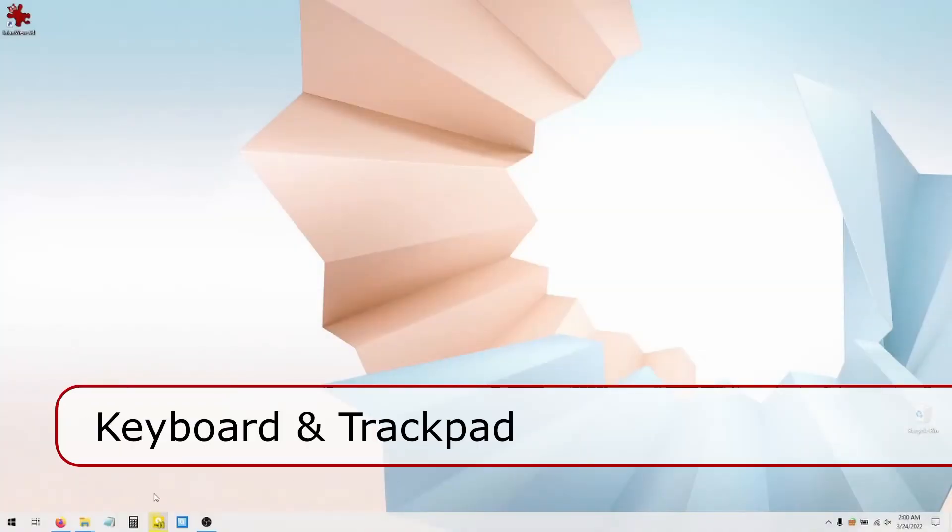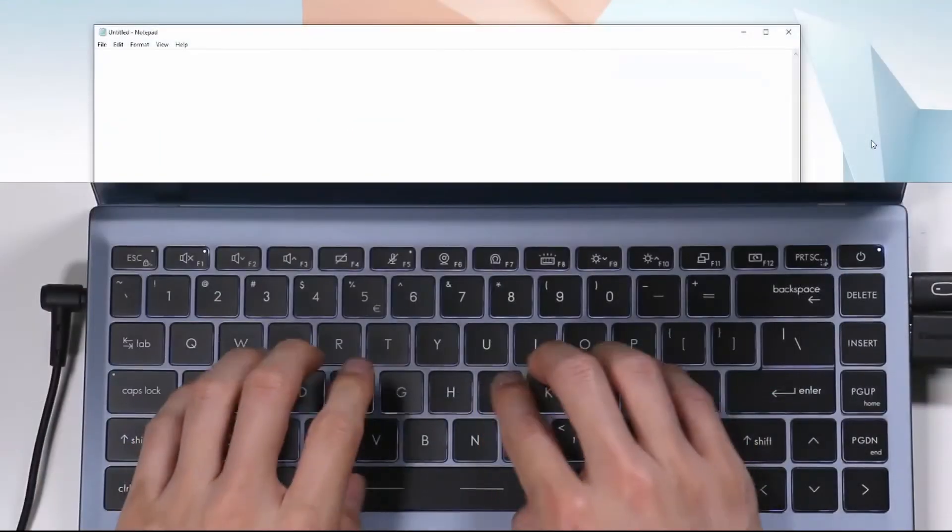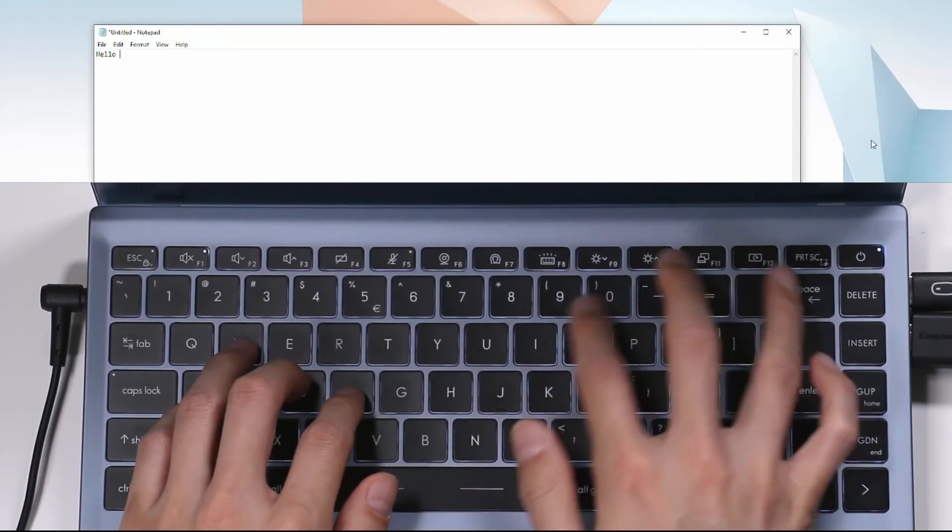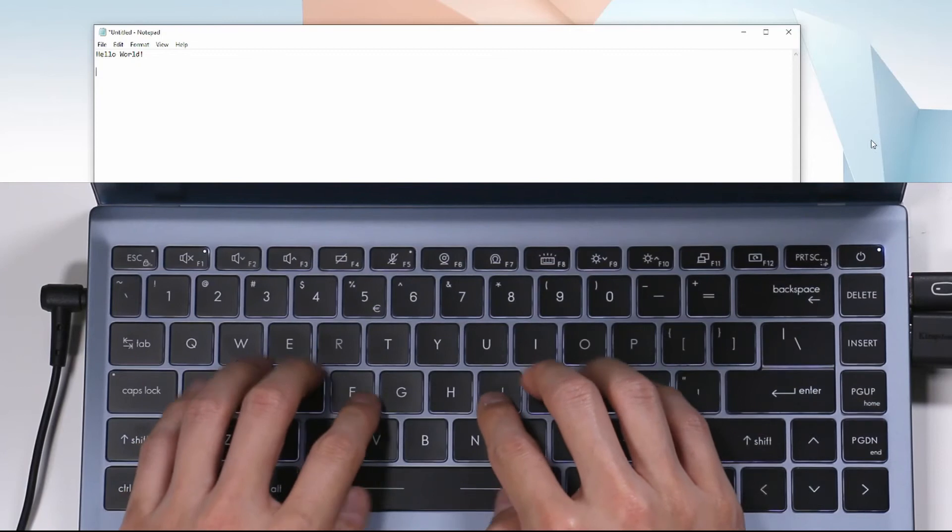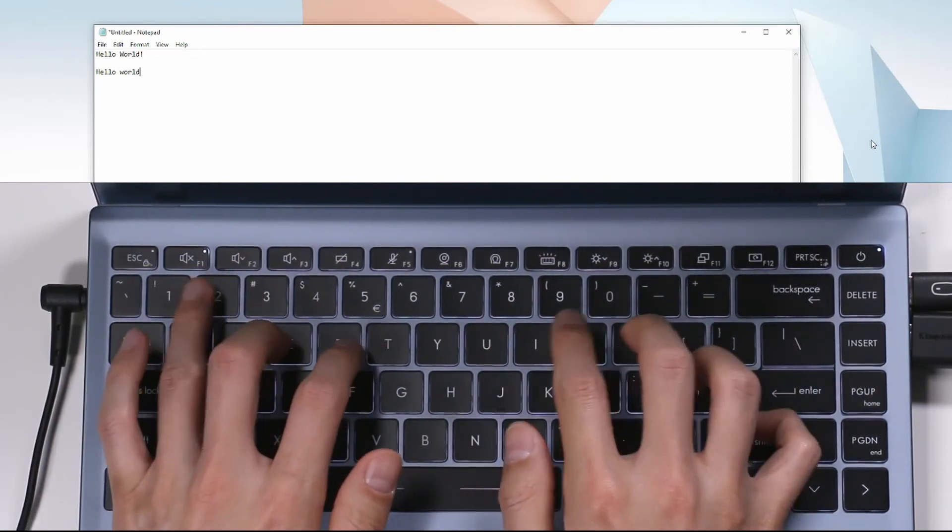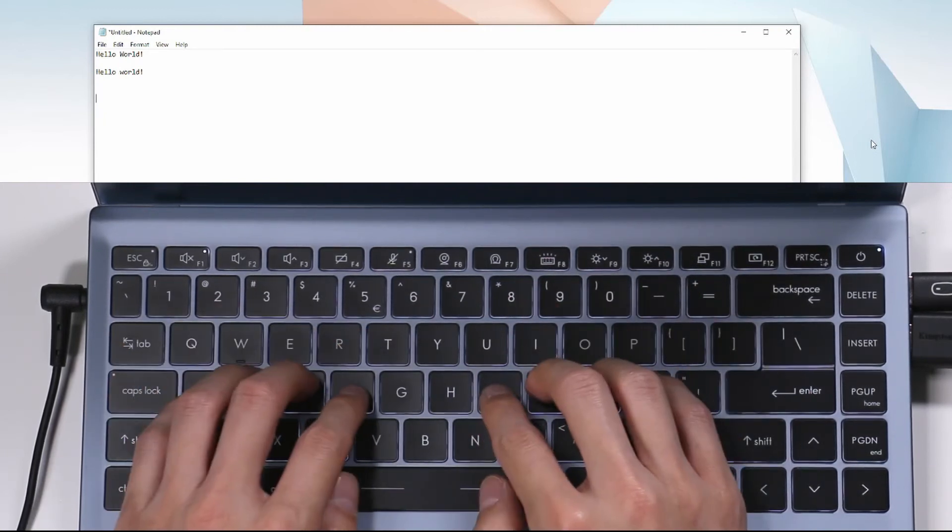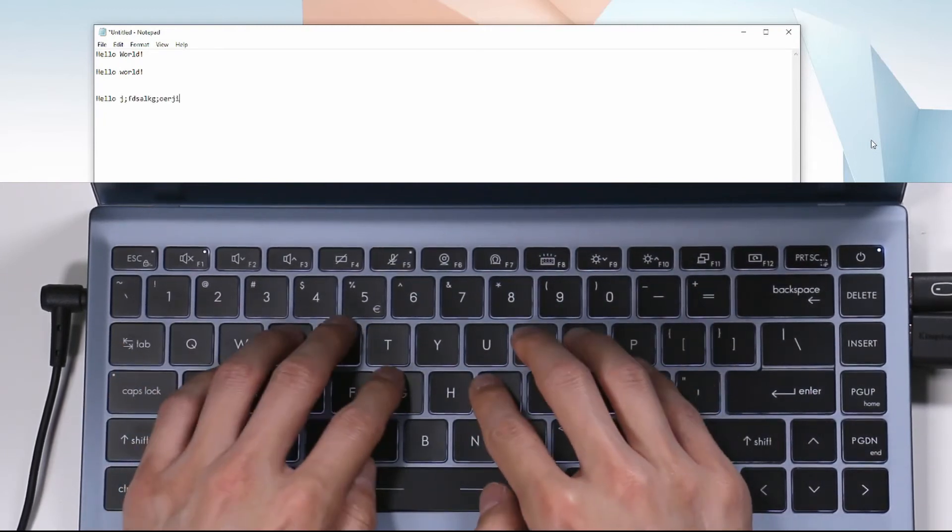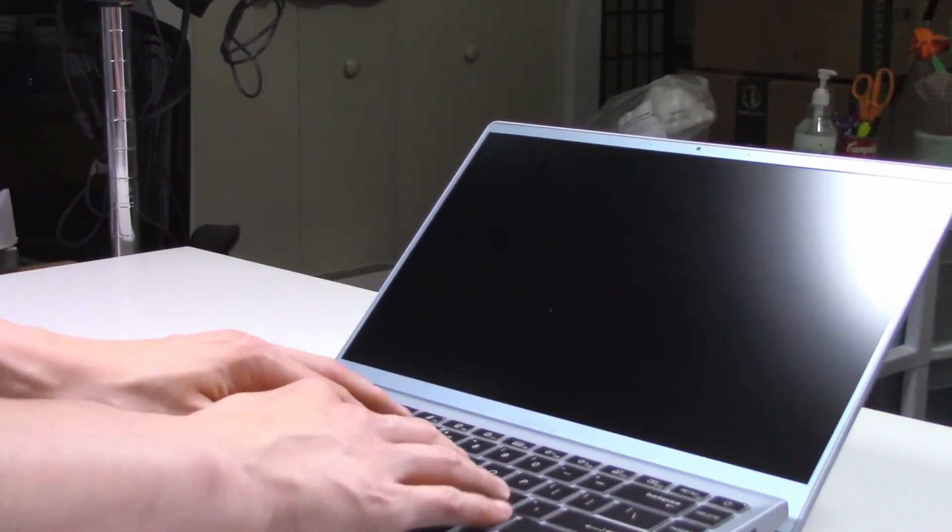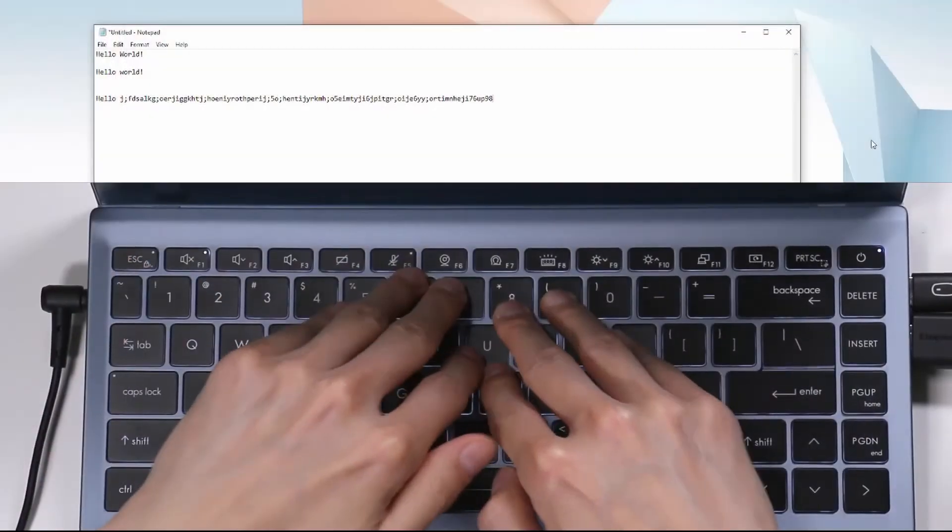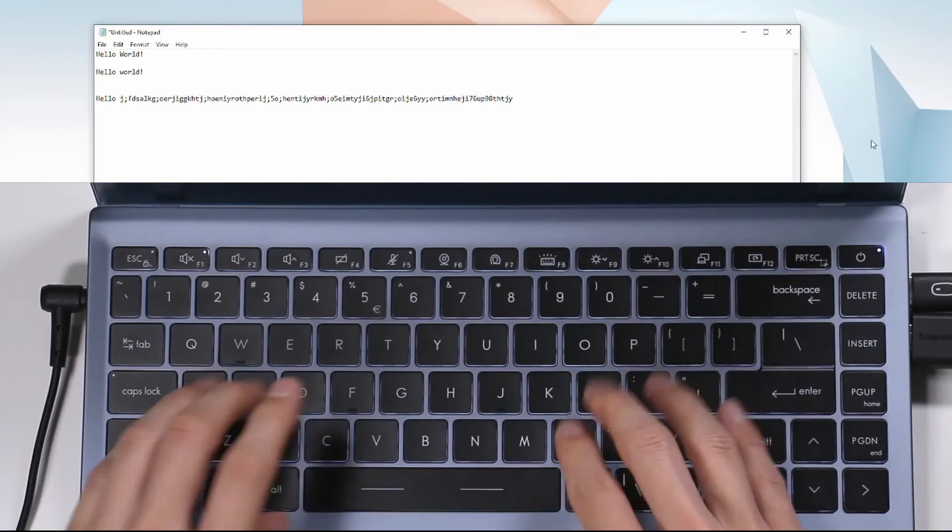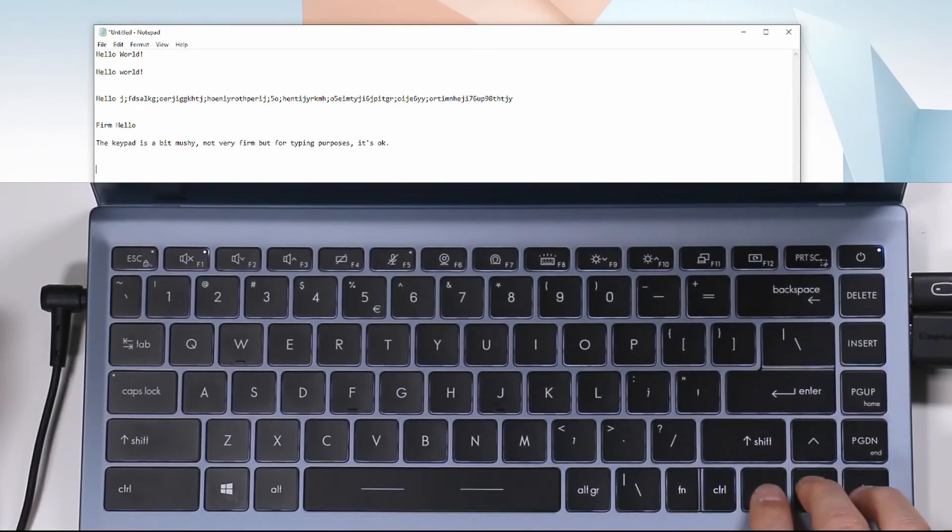Let's take a quick look at the keypad. So I'm going to open up notepad and just type hello world. This is a chiclet-style keypad. And it feels a bit mushy. If I push this down, the whole area just kind of mushes downward. You can see a kind of bend of the keypad. It's moving like this. The keys themselves are quite big. You have full-sized arrow keys, which I can appreciate.